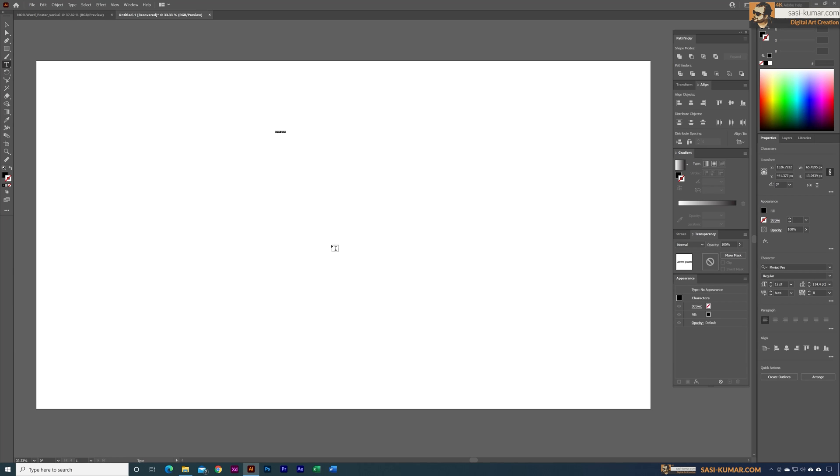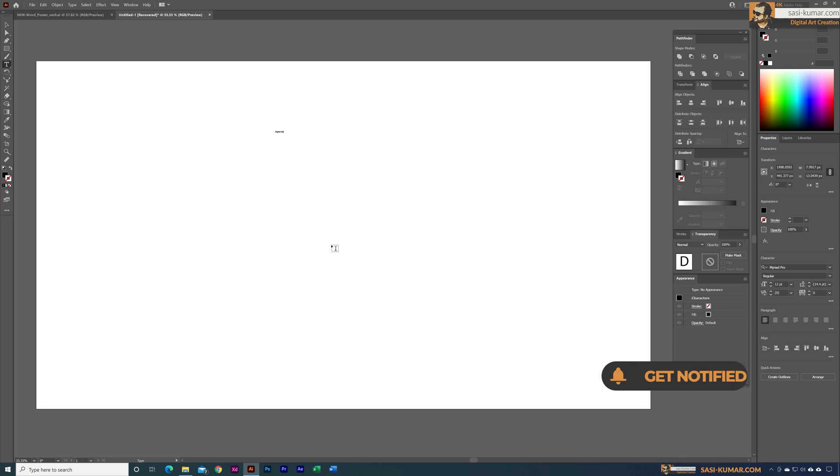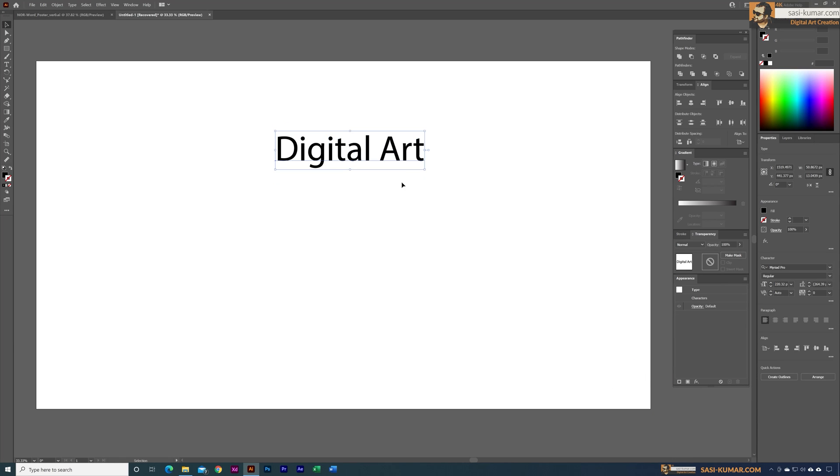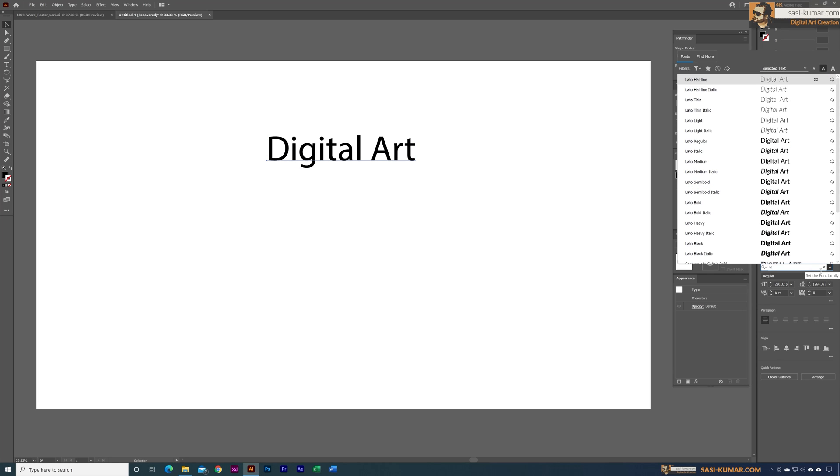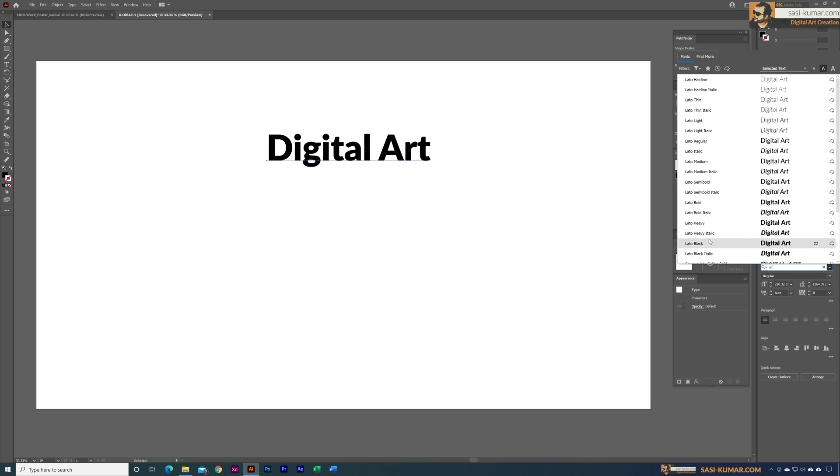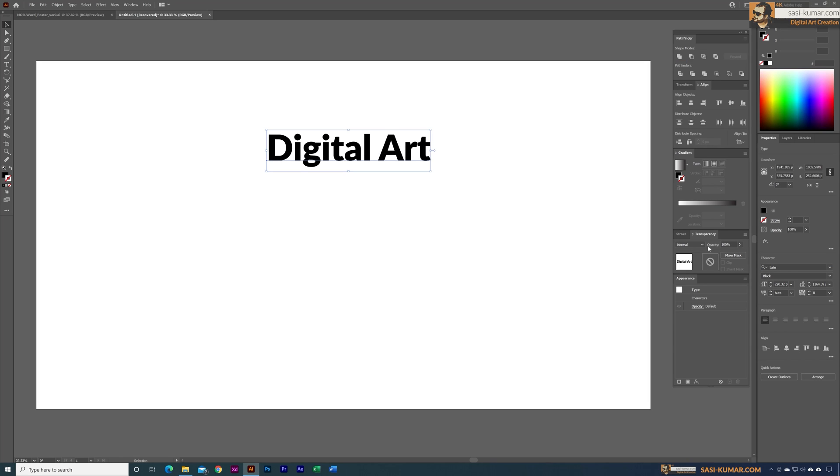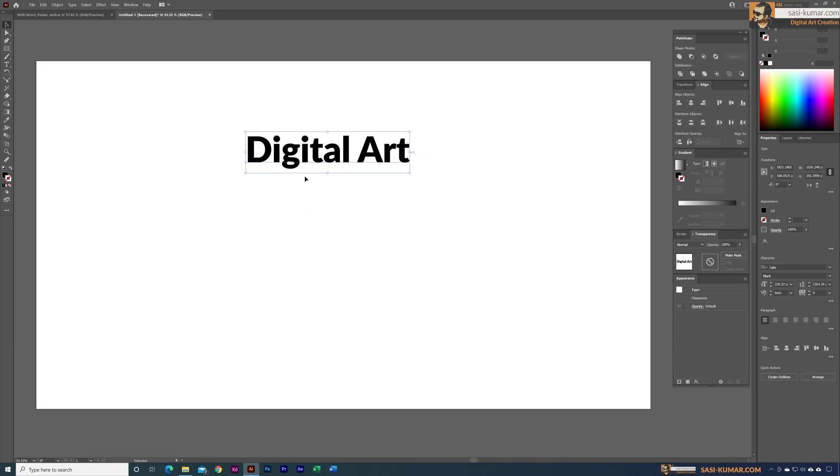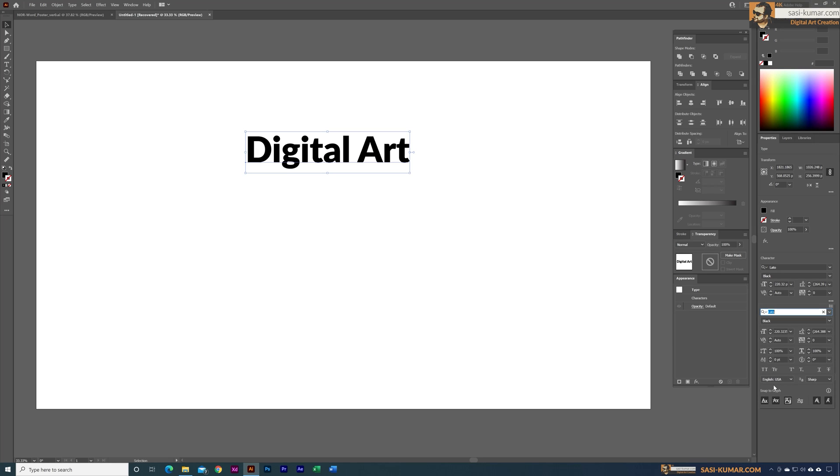Let's bring it big and I'm going to change the text to something else. I want a very thick text for this one and also I will change this to all capital. For that I will go into the character settings and let's make all of them capital.